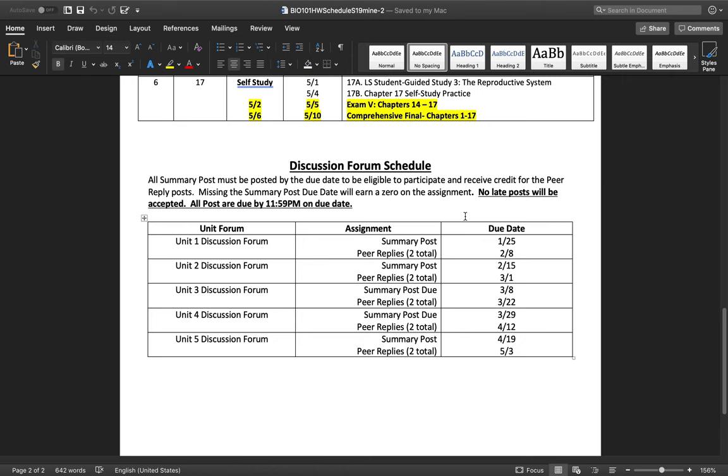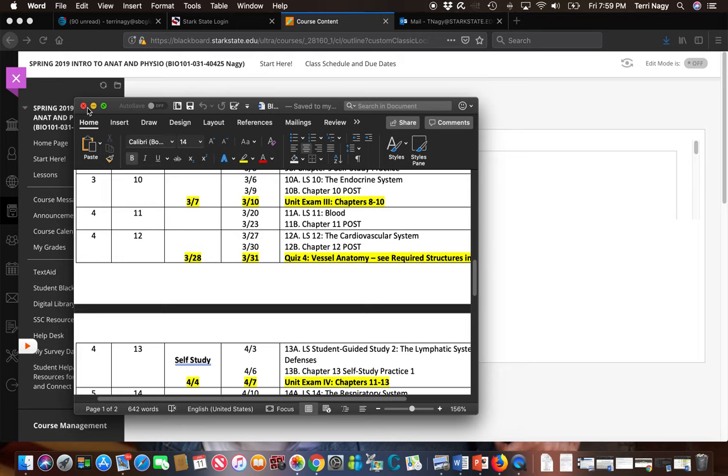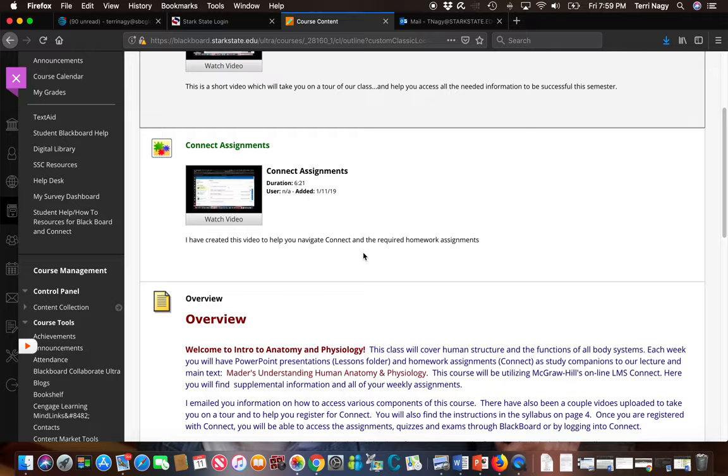Now you'll see that there's two dates per discussion forum. The first date is when you're expected to make your initial post. The second date is when you're expected to respond to two of your classmates' posts. In order to earn all the points on your discussion forum, you have to complete both parts. So we're going to leave this and I'm hoping that you'll put this someplace where you can access it. We're going to go back to our Start Here folder and we're going to take a look at a couple other things.